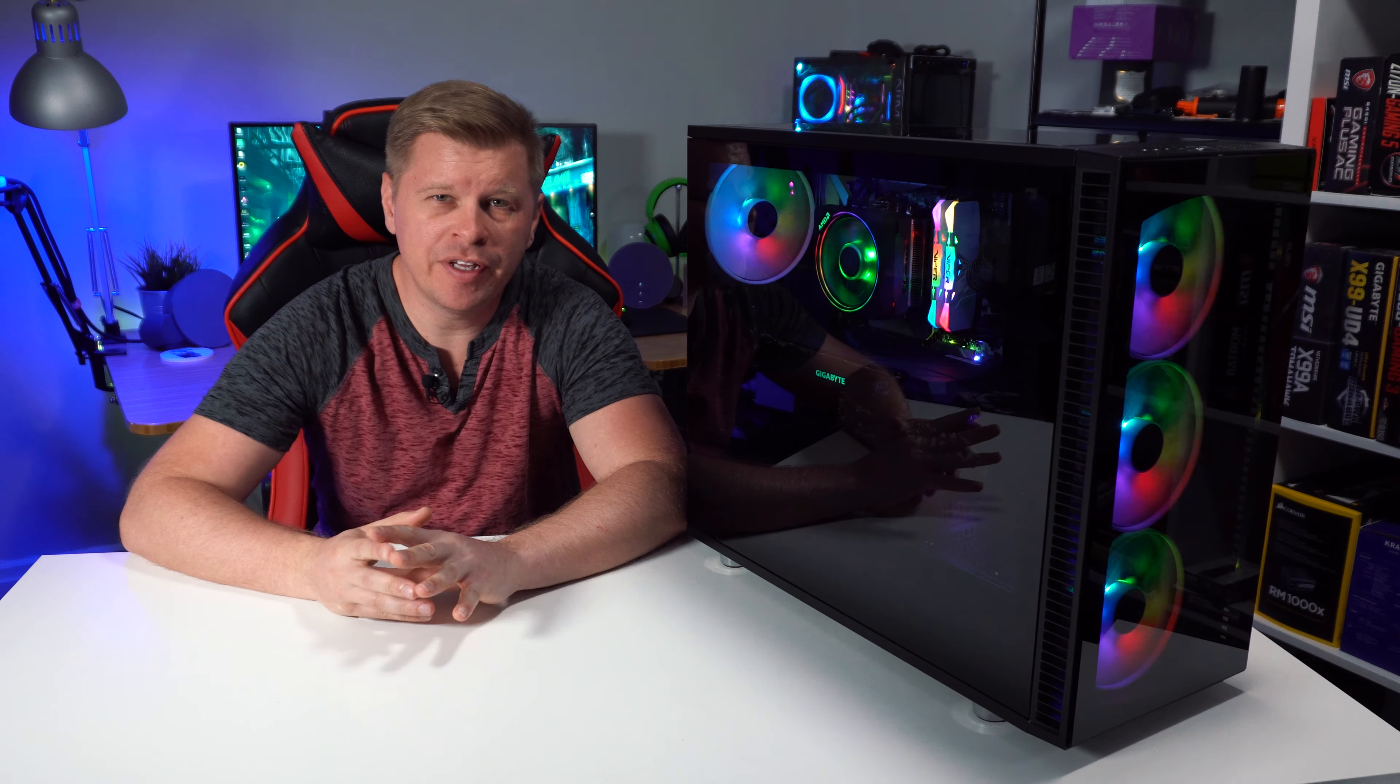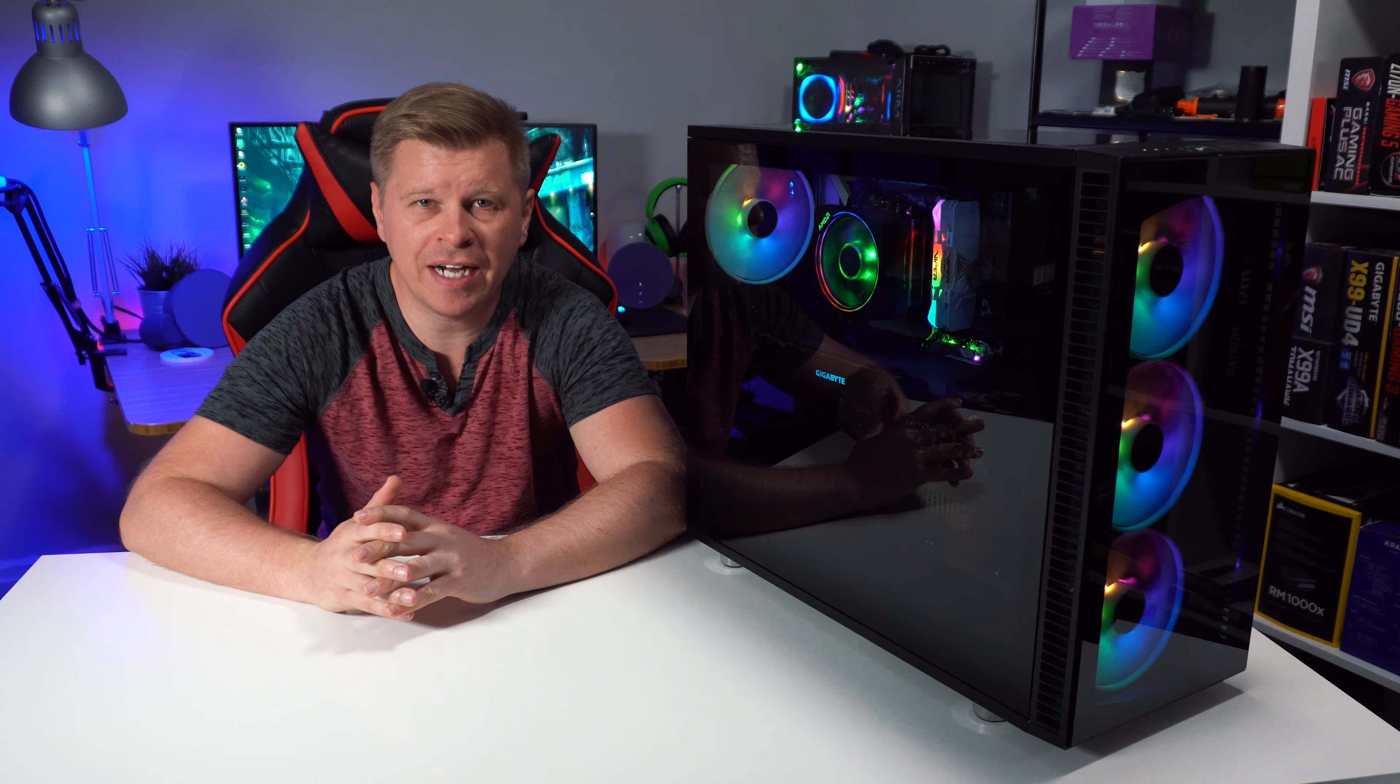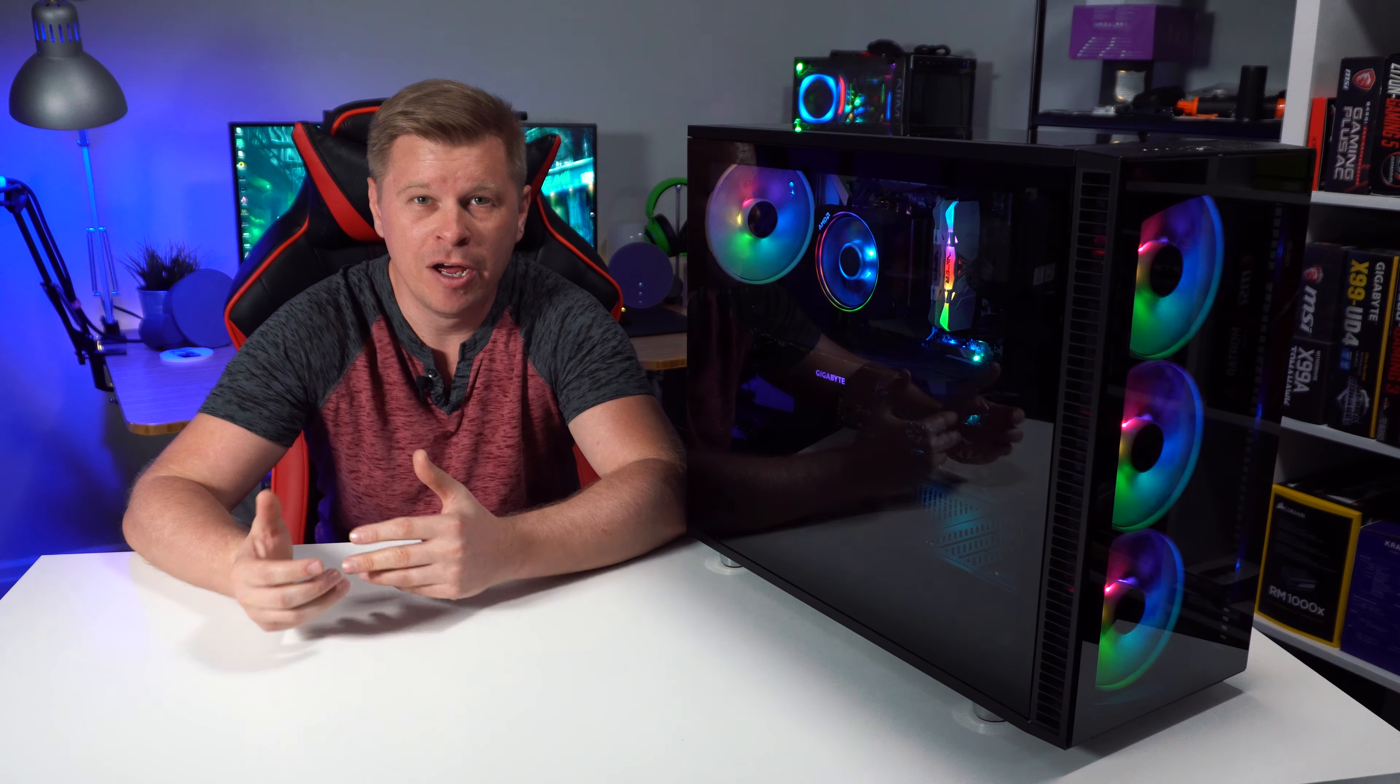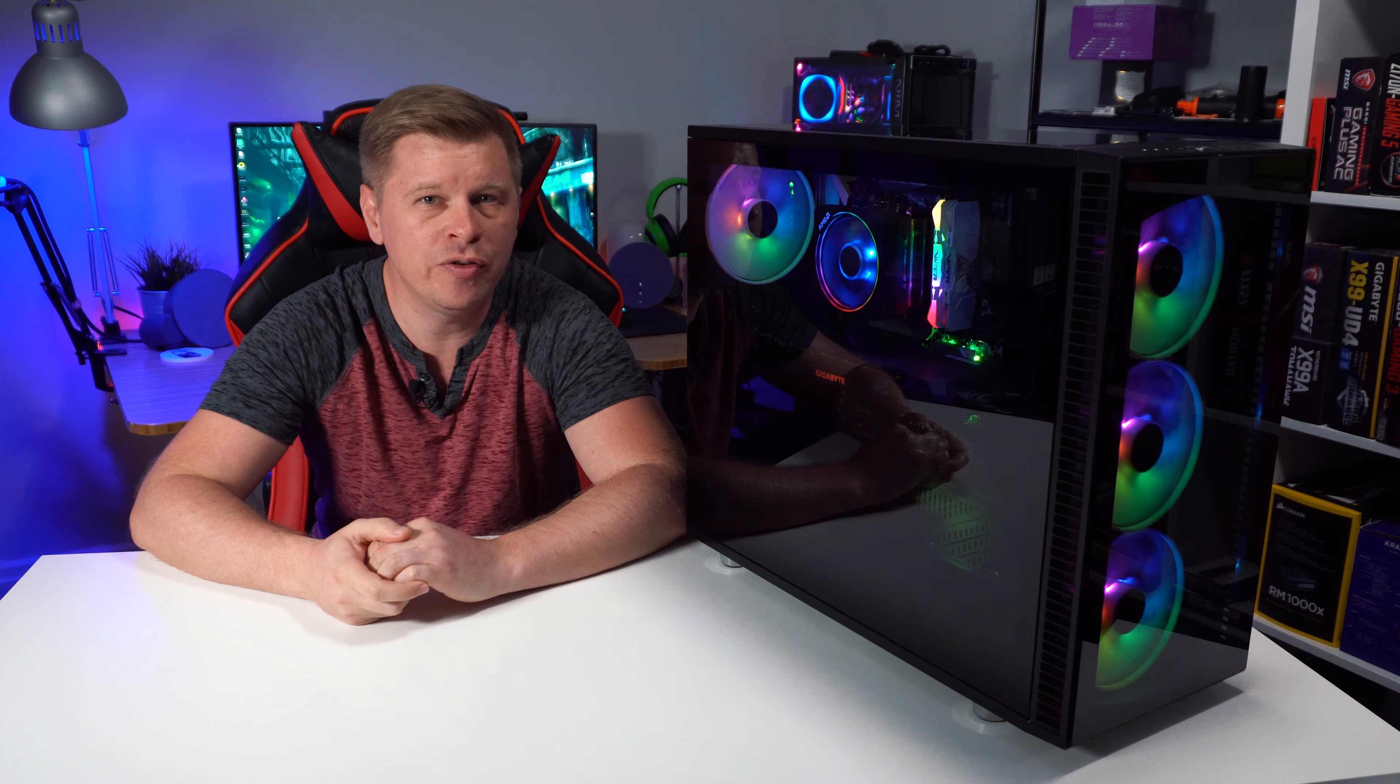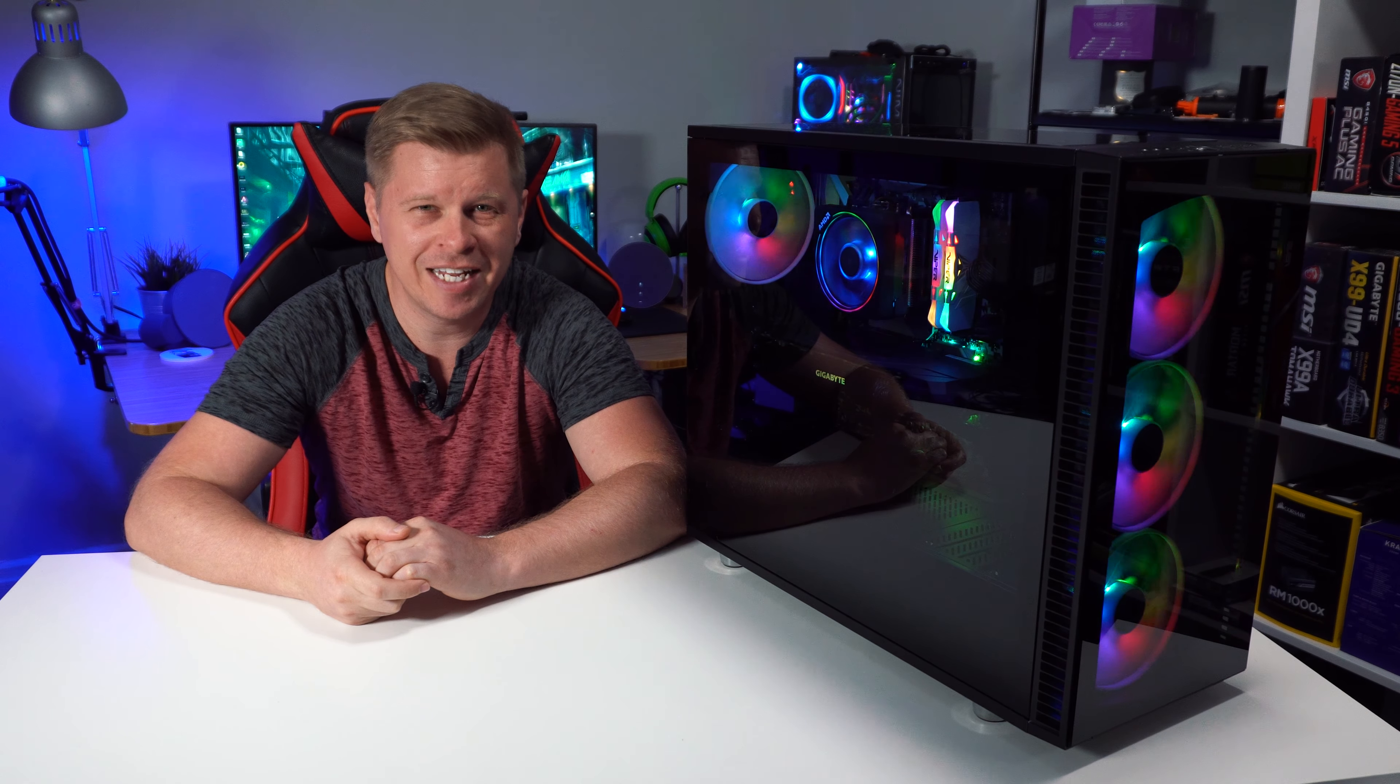What is up guys, we're back with another video and today we're checking out a brand new case from Fractal Design. Fractal Design has been one of the holdouts when it comes to a fully tempered glass case with RGB fans and everything like that, but it had to happen sooner or later. So we have this case right here which is their brand new Define S2 Vision RGB. Let's go ahead and take a look.